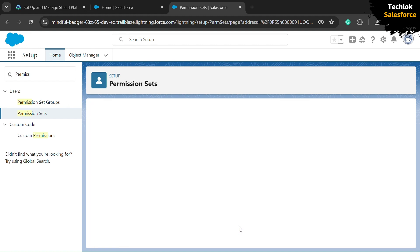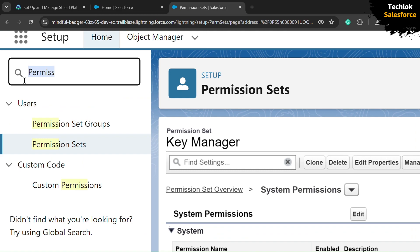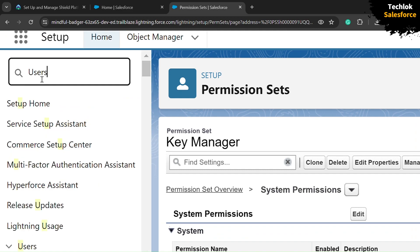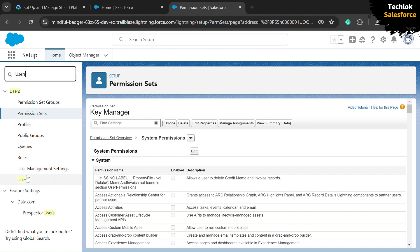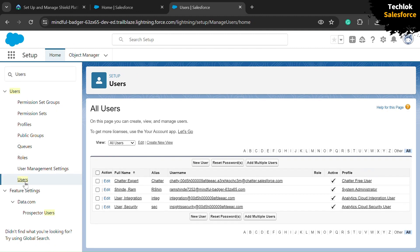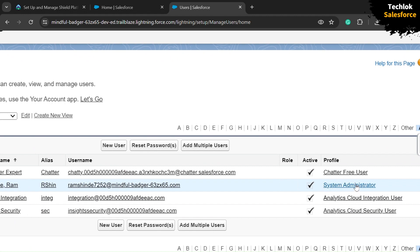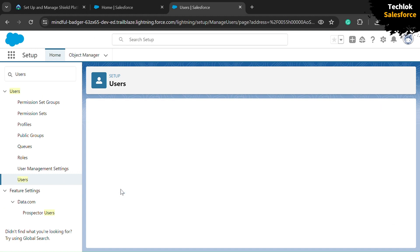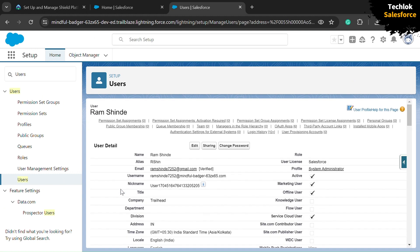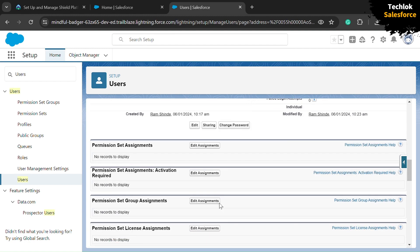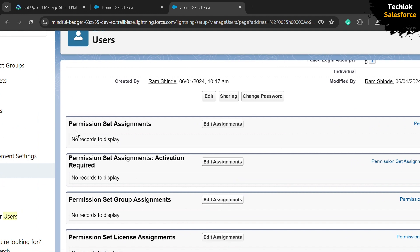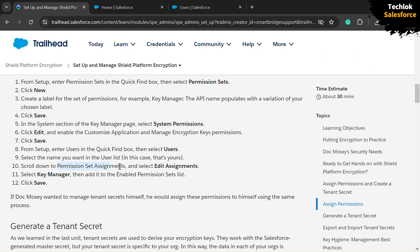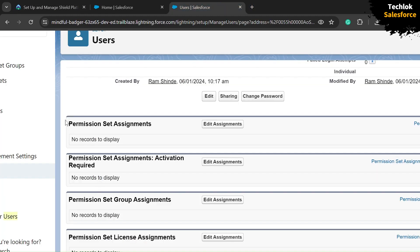Now we need to assign our permission set to users. In the quick find box, search for Users and open Users. We need to assign the permission set to our existing user — the System Administrator. Search for System Administrator and click on the full name to open the user. Scroll down and find the Permission Set Assignments option, then click Edit Assignments.